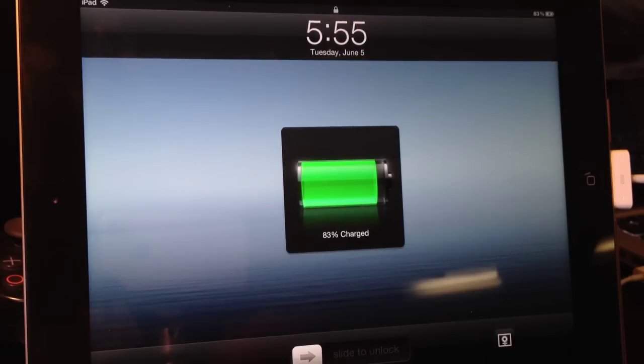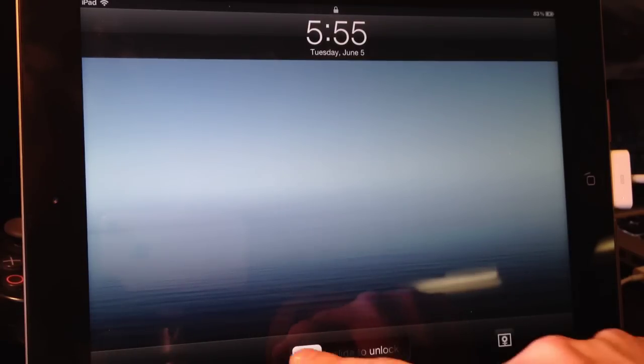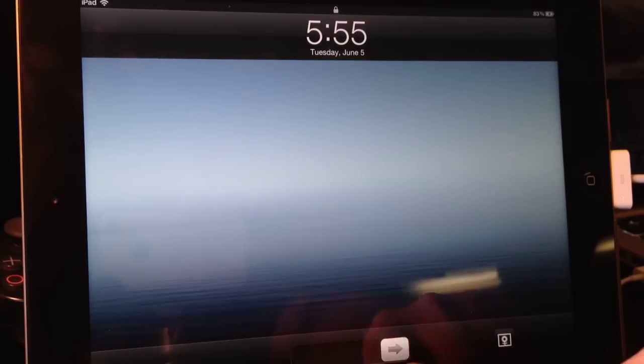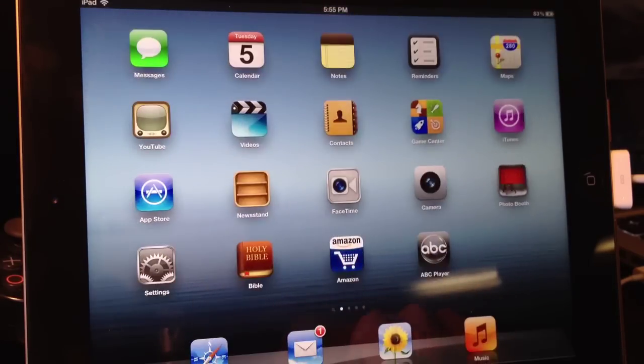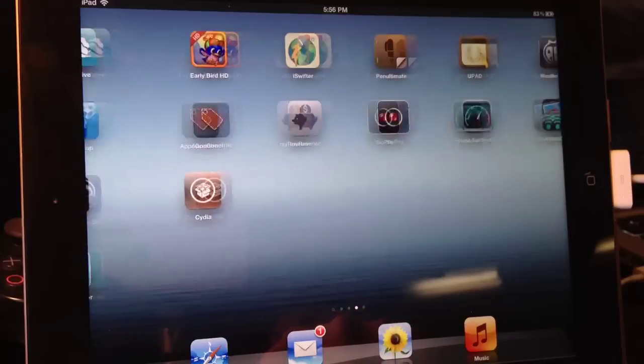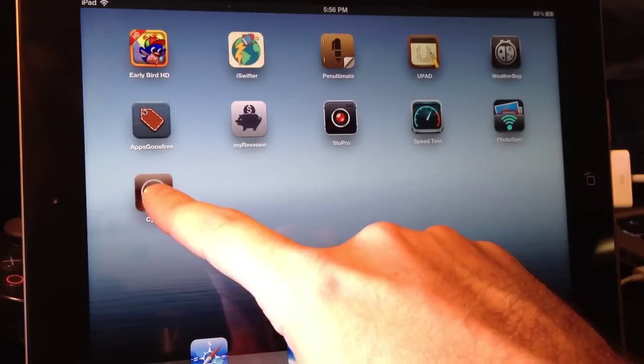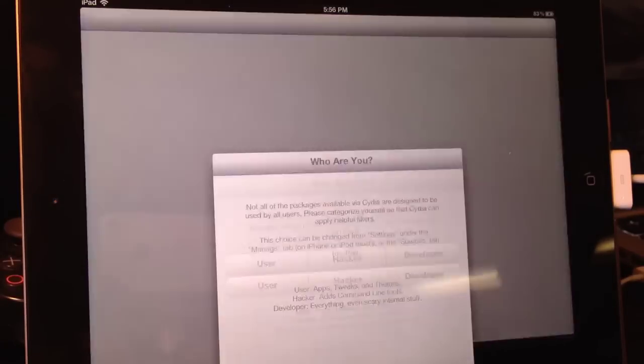Then from there you can go ahead and slide to unlock. And find Cydia once again. Open. And there you go.